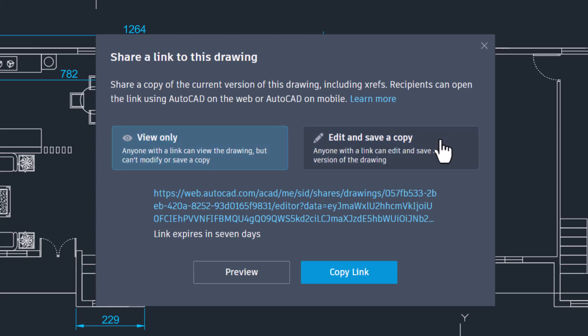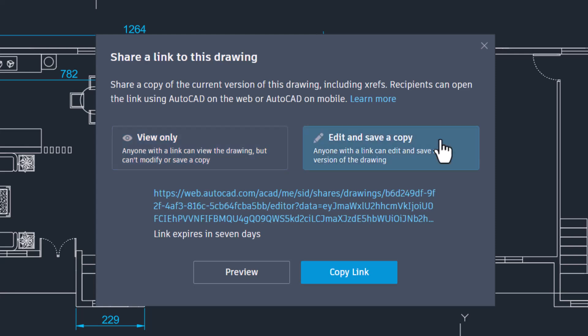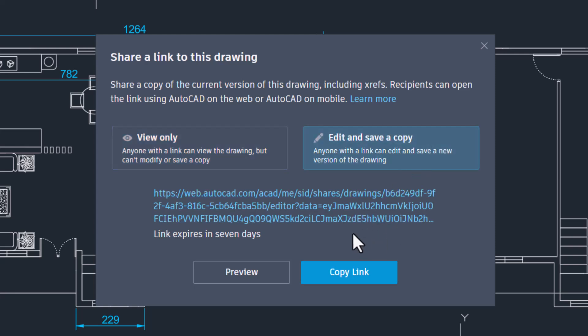Instead, if you choose 'Edit and Save a Copy,' a new link is generated which will again last for seven days, and anyone with the link can edit and save a new version of this drawing.